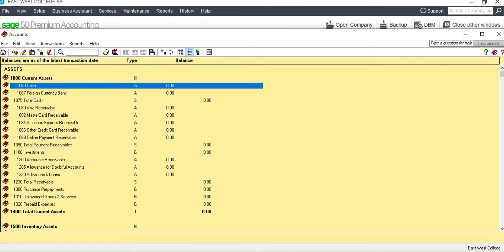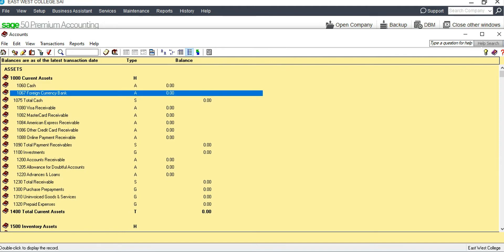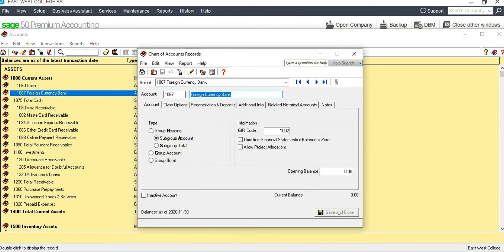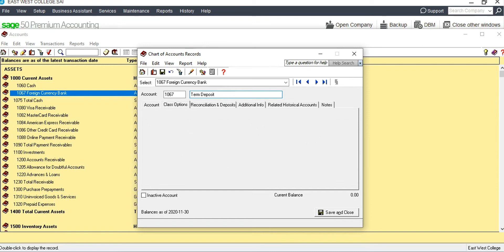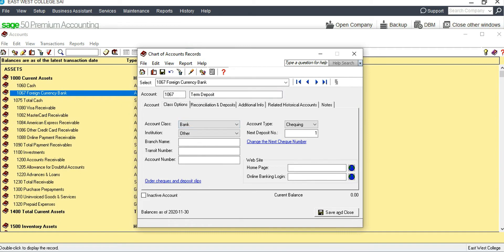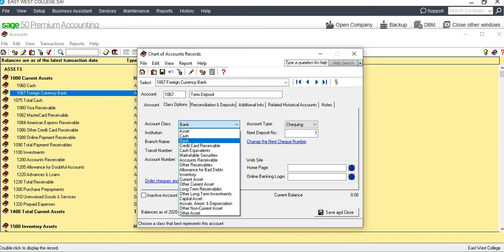We need a Term Deposit account, which is another current asset. We can rename an existing account as Term Deposit by double-clicking it. However, it was classified under 'Bank,' so we need to go to the Class option and change the account class from Bank to 'Other Current Asset.'